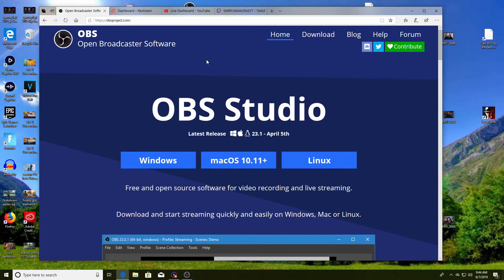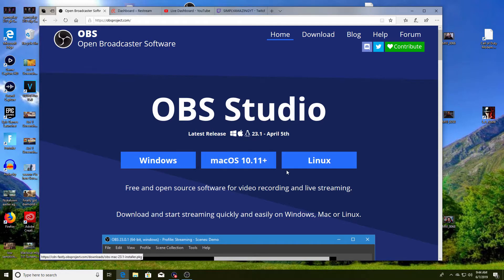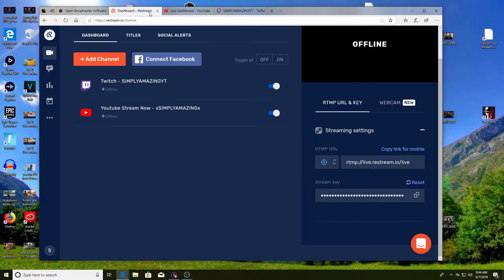So the first thing you want to download obviously is OBS if you don't have it already. You just download it for Windows, Mac, whatever you want. Once you have it downloaded, what you want to do is go to this site right here, restream.io. I will link everything in the description below.